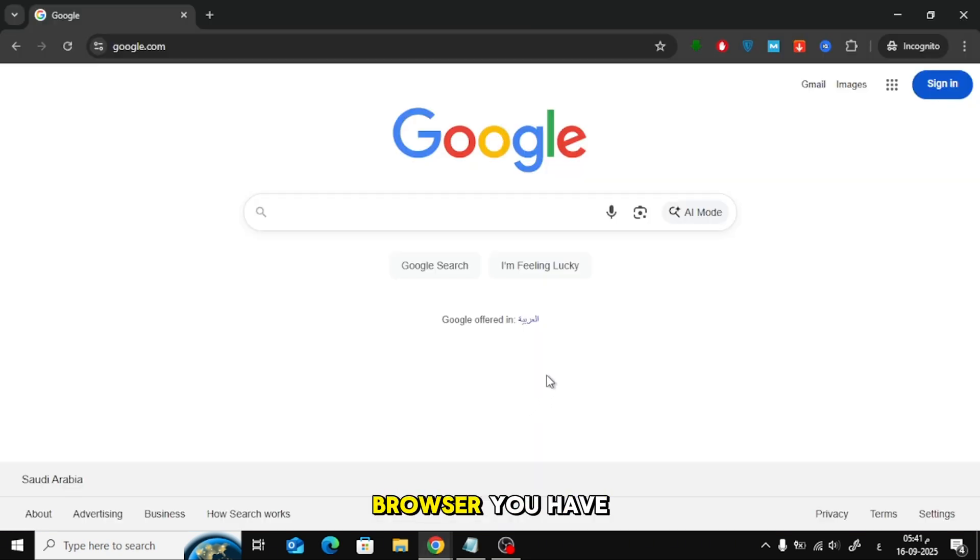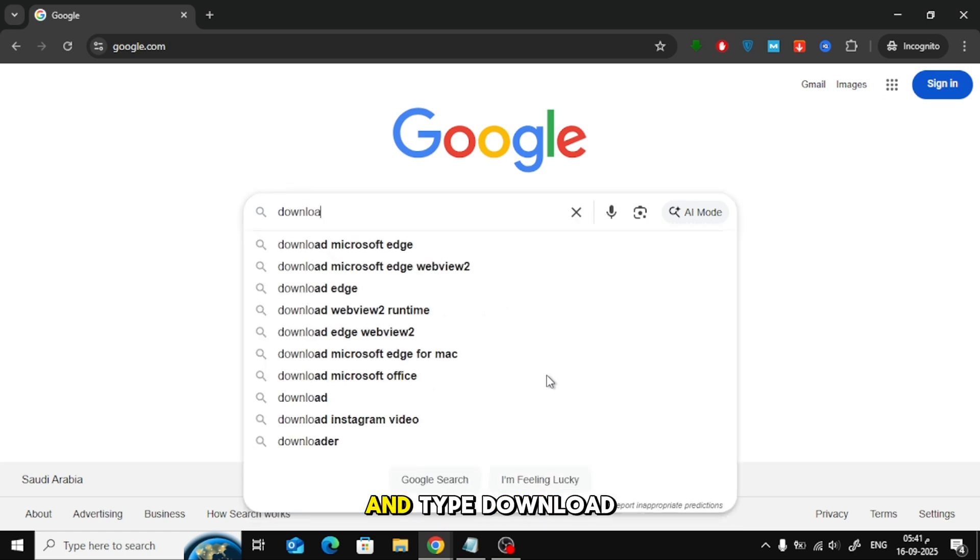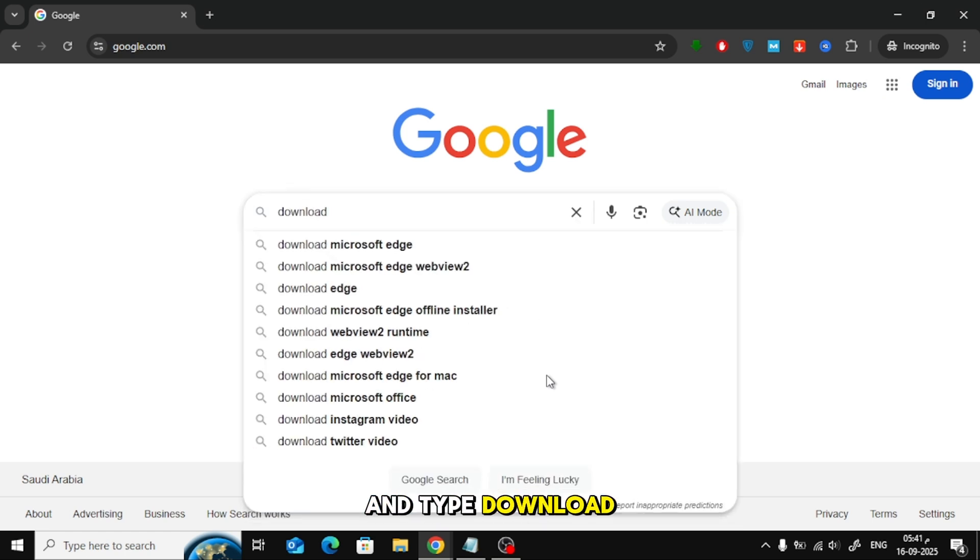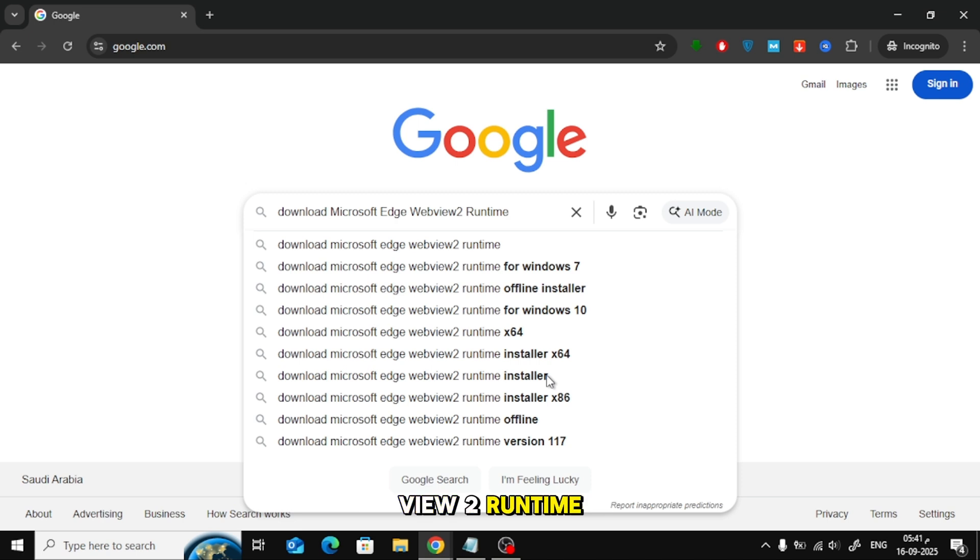First, open any browser you have on your computer. Then, go to Google and type, Download Microsoft Edge WebView 2 Runtime.